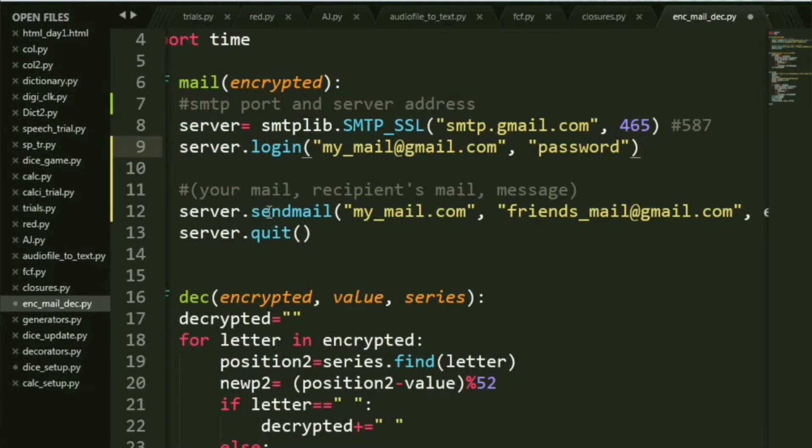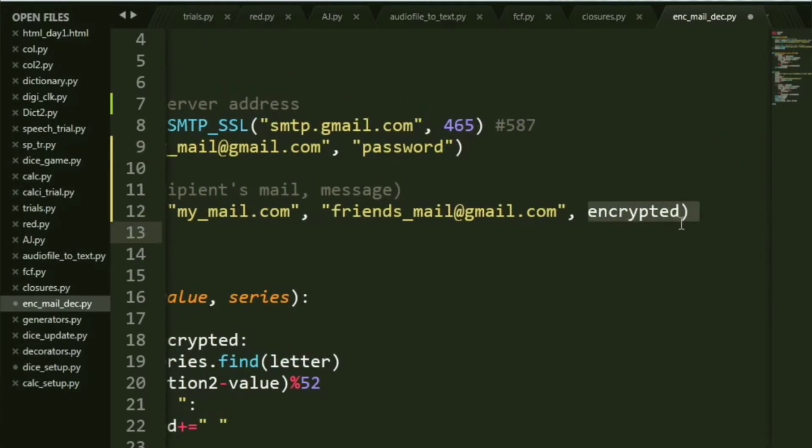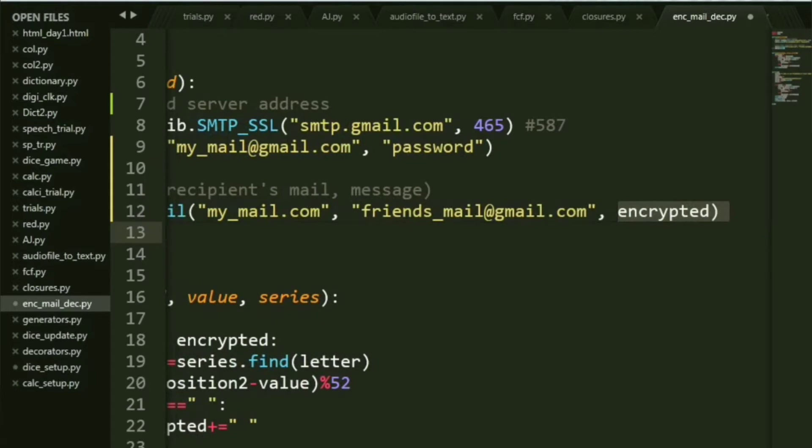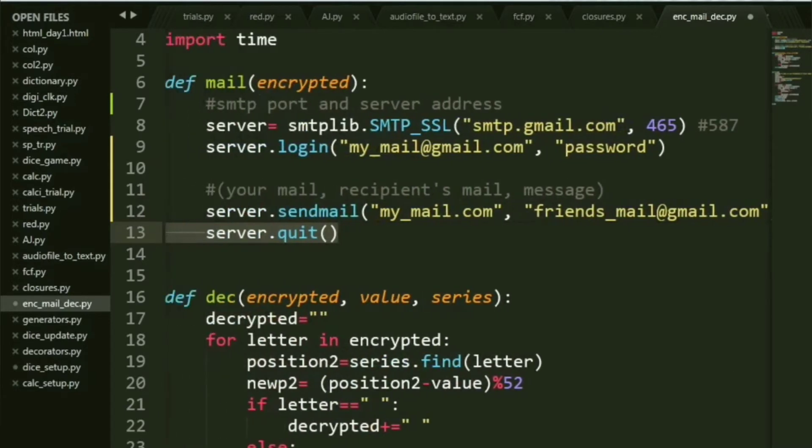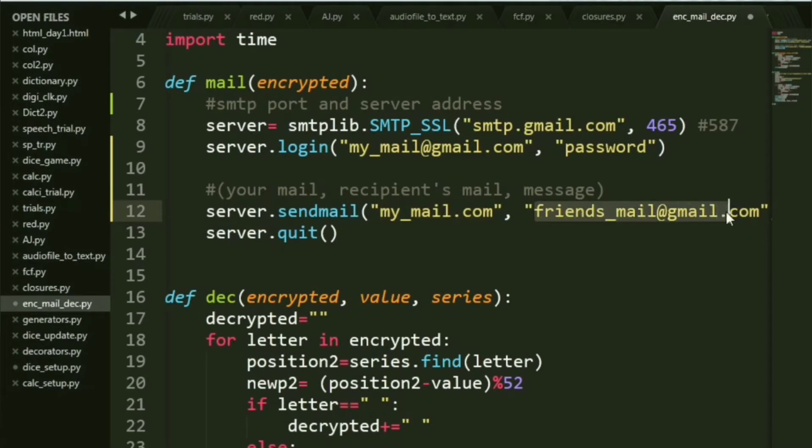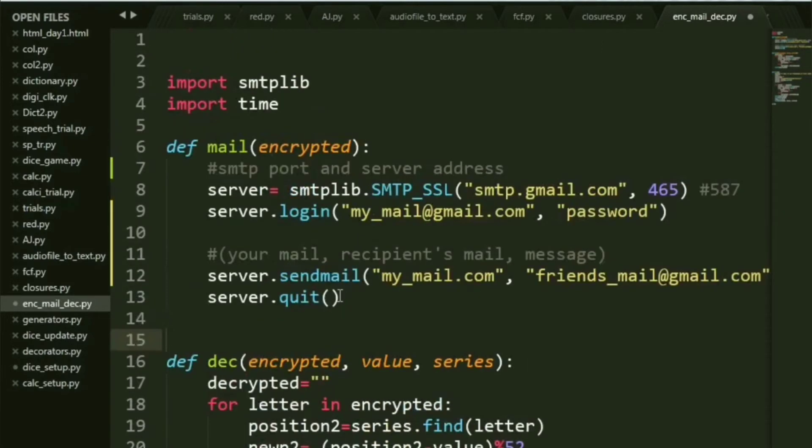I've given a sample mail and you need to pass your password, everything within quotes. Server.login. Next you need to have server.sendmail. It takes three parameters: firstly your mail, second your friend's mail or your recipient's mail, and thirdly whatever message you want to pass. I have given encrypted since that is exactly what I want to mail.